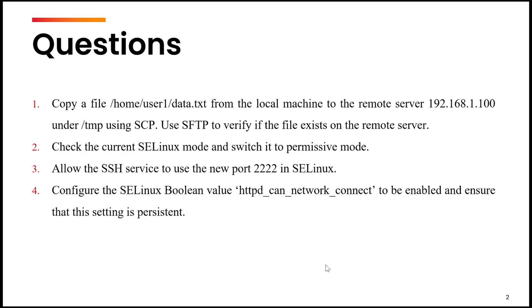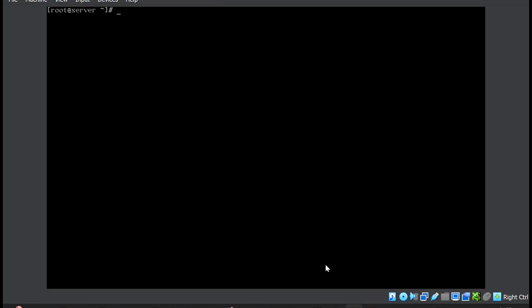Question number three: allow the SSH service to use the new port 2222 in SELinux. For this, we will use the command semanage port -a to add -t which has the type ssh_port_t -p port which is tcp and then the number 2222. And that's it.